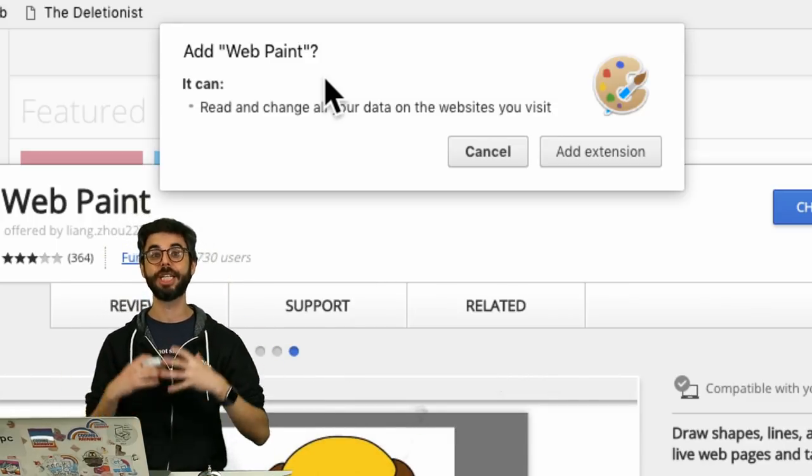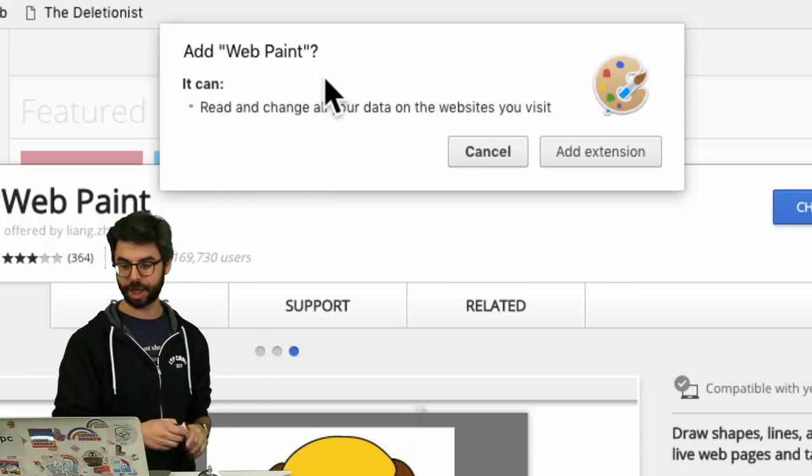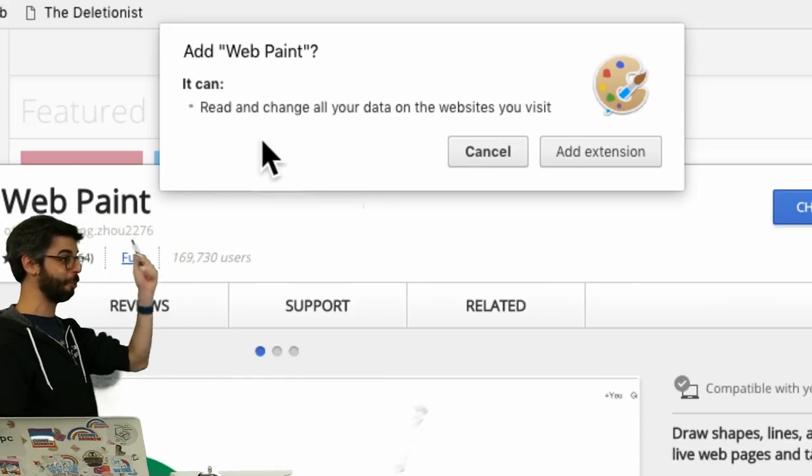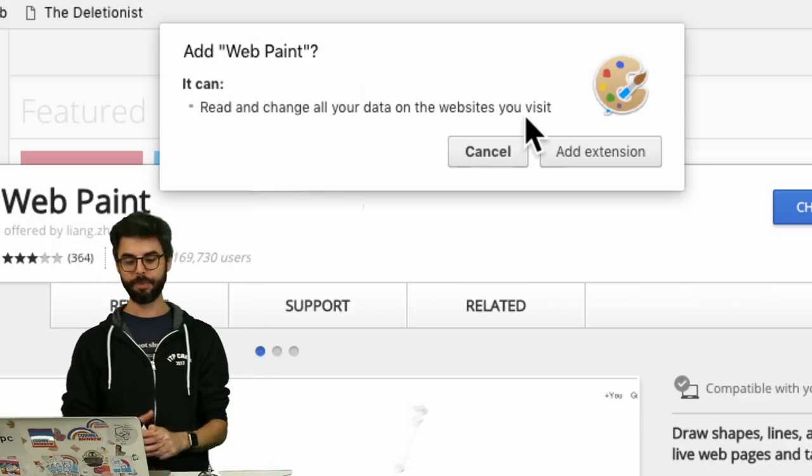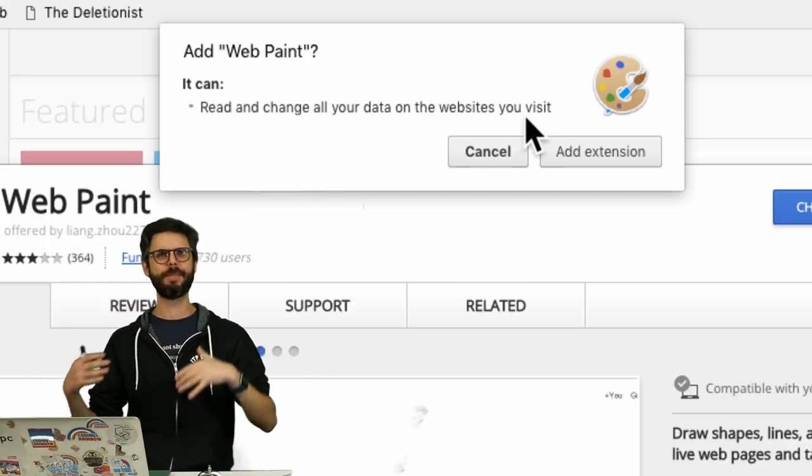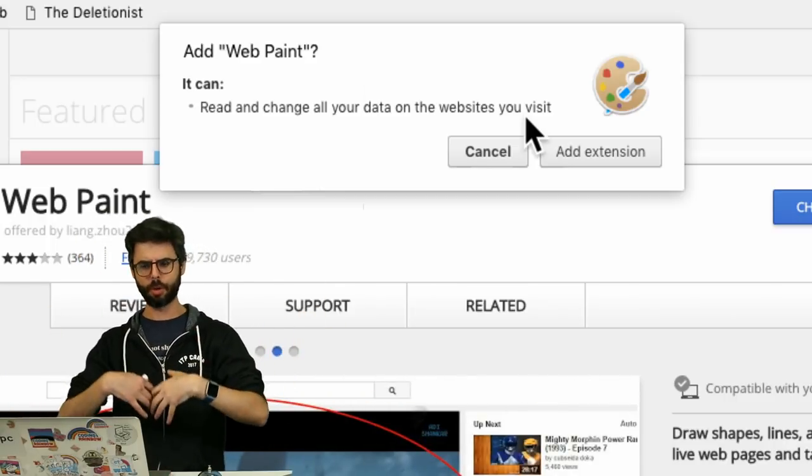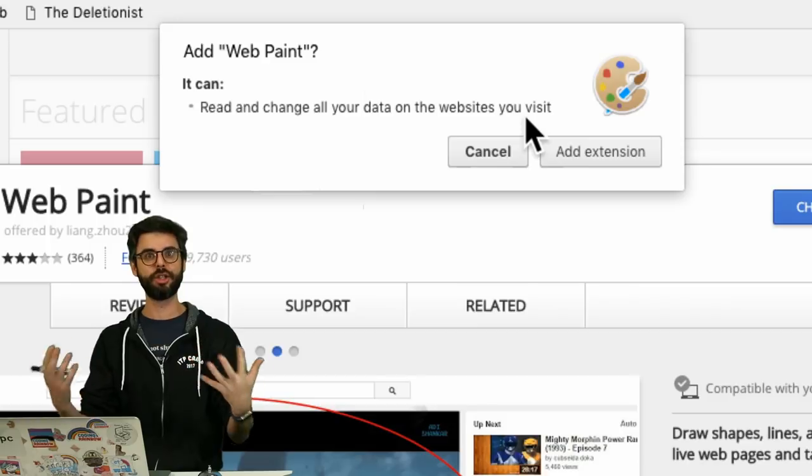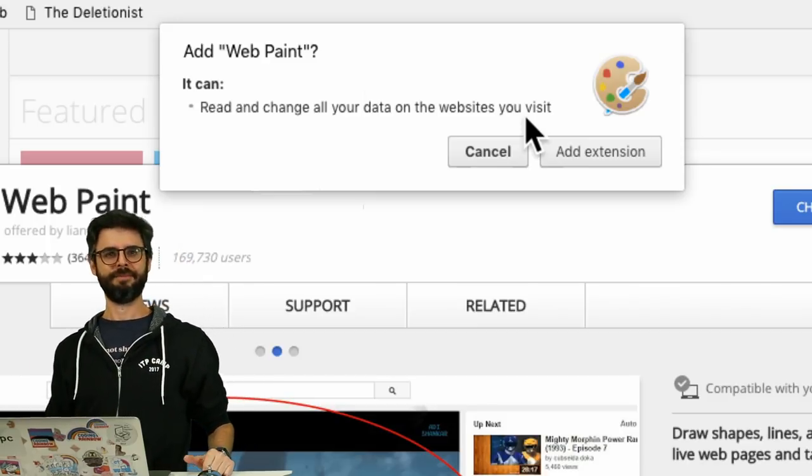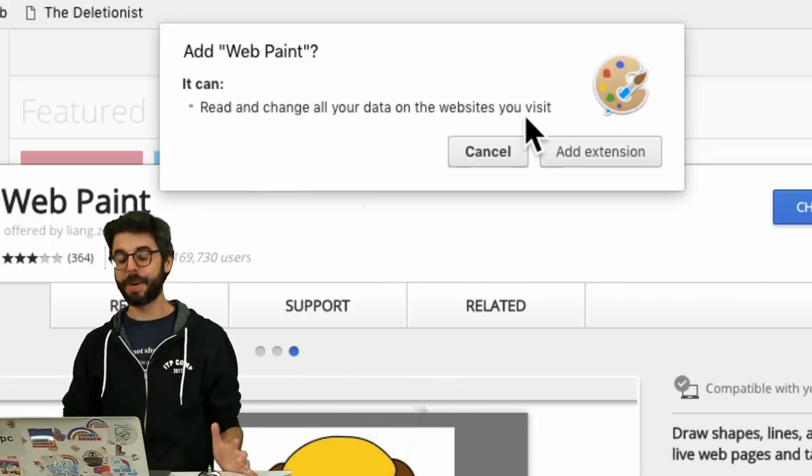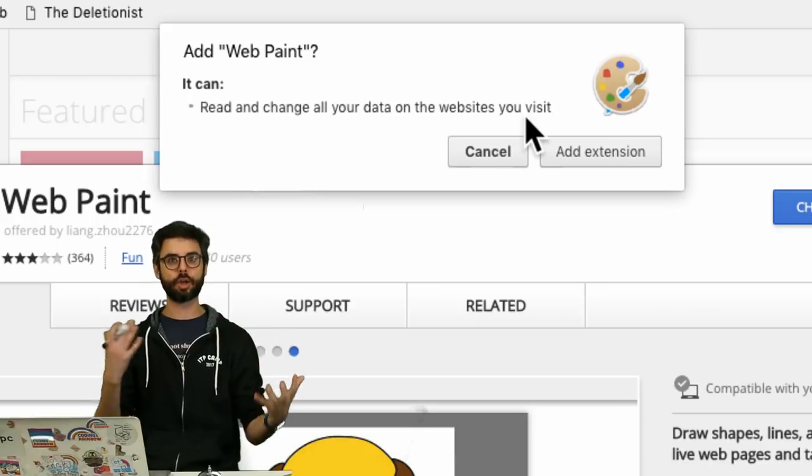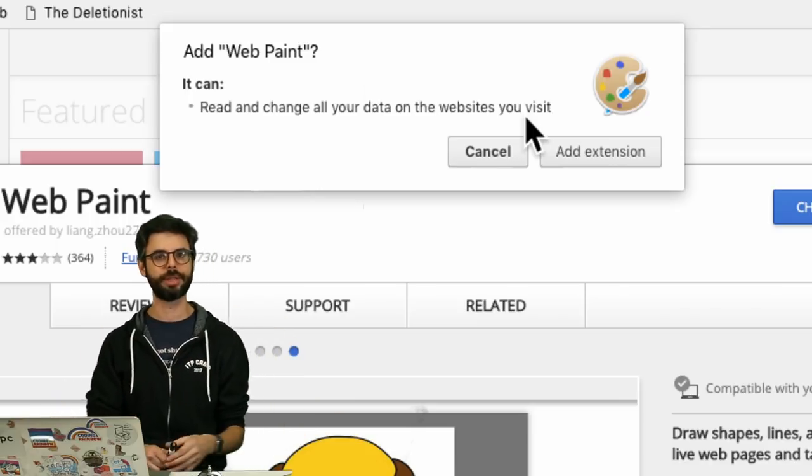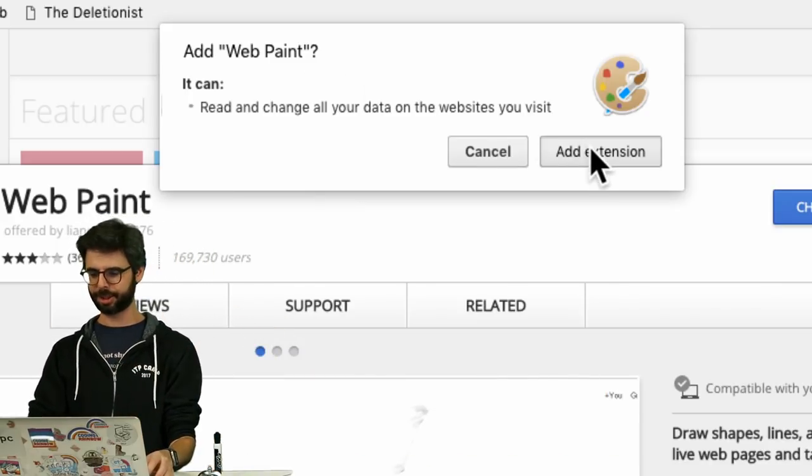Chrome extensions get a lot more permission to do stuff beyond what you would normally have just in a generic regular web page. So this Chrome extension says it can read and change all your data on the websites you visit. Presumably this has been vetted by Google, I suppose, and it's in the Chrome store because it doesn't do stuff like steal all your passwords. But there's certainly security and privacy issues that are at play here. But I'm going to add this extension.